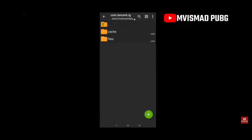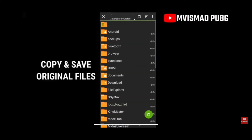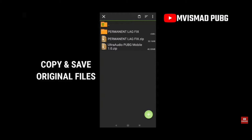From the channel MVISMED PUBG, what he did was: first he copied his original PUBG file, which is the com.tencent file, and he also downloaded the permanent lag fix .sav file. So basically what you have to do is copy the folder com.tencent.ig and paste it somewhere else so it is safe, then download the lag fix file from the link in the description. It has a password which I'm going to show you in a moment.